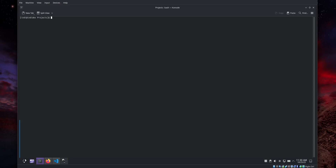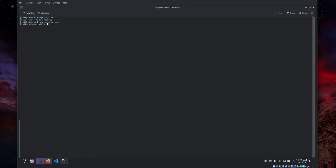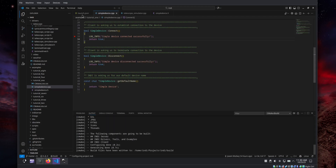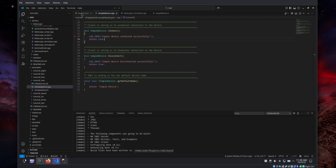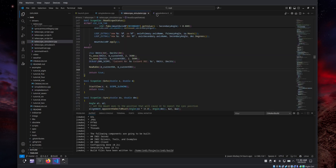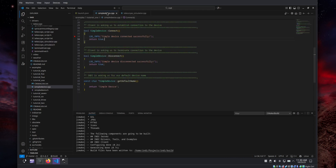If you want to debug either INDI core or an INDI third-party driver, close VS Code, then go to the INDI folder and run 'code .' and VS Code will open there. As an example, we have the tutorials — the examples that come with INDI. This is the simplest device. You can also debug, for example, the telescope simulator. Let's start with the most simple example, which is the simple device.